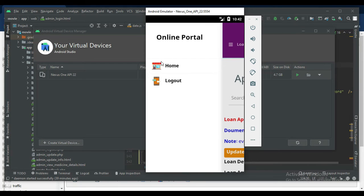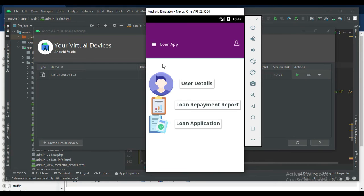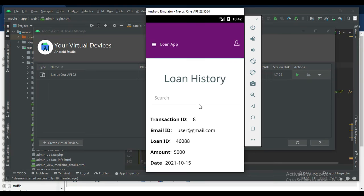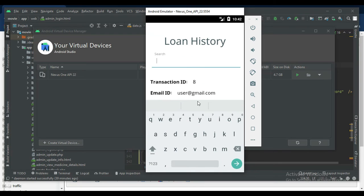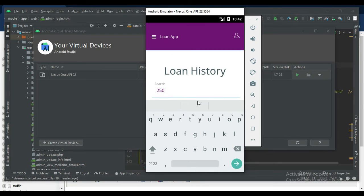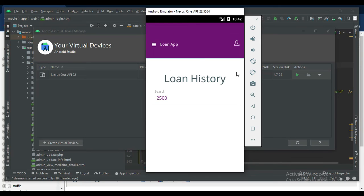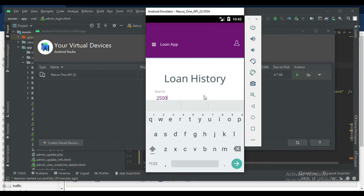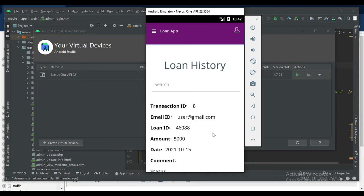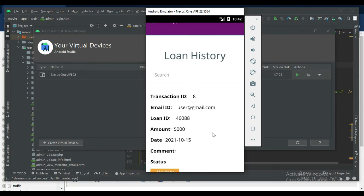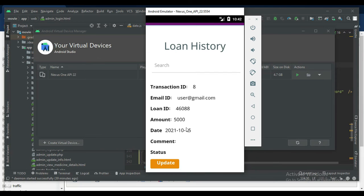Come back to the home page. Click loan repayment report to view the loan history. If you want to search number-wise or amount-wise or ID-wise, anything, search it to view full details. If you want to see if EMI status is updated, click update.